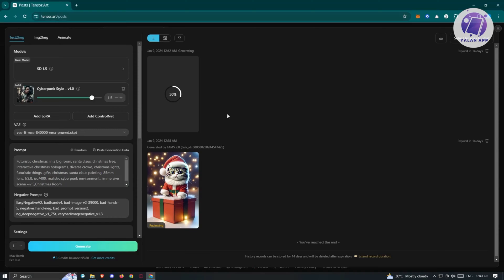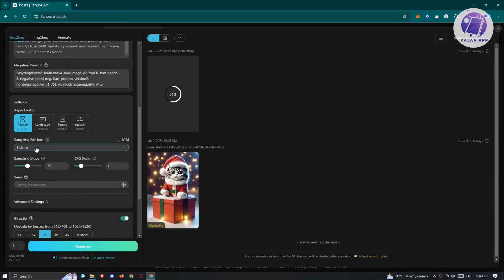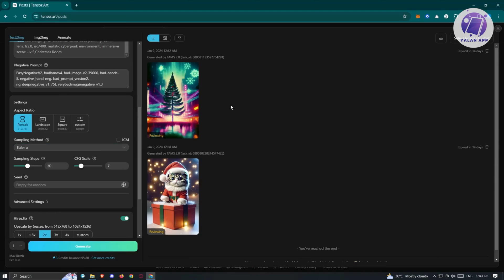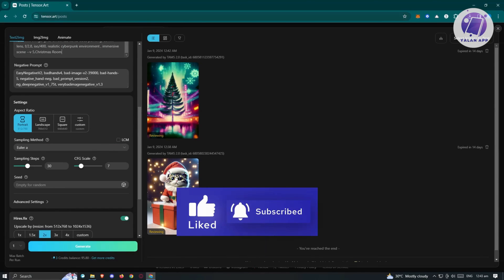If you want to add some LoRA or change a few things in the prompt they used, you can do that. You can also change the settings — depending on how you adjust them, you'll get a different photo with a similar vibe to the original image. So that's how you use TensorArt. Hopefully this video was able to help you. Like and subscribe to Yelan App. Thank you for watching.